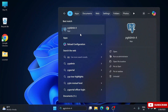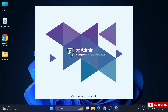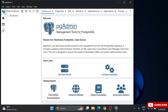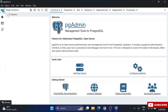Now I'll show you how to use the database. Go to the Windows search bar, type 'pgAdmin', and open it. The welcome screen appears. To connect to our database, go to the left panel and expand the 'Servers' option.